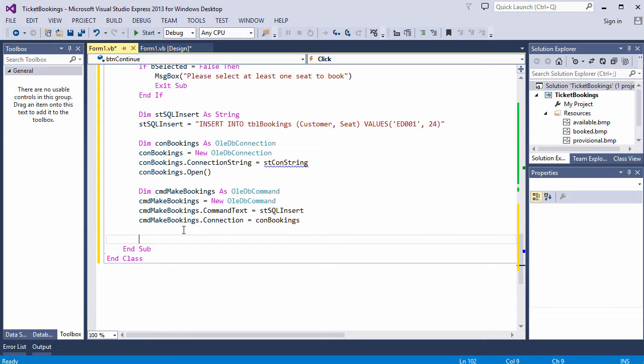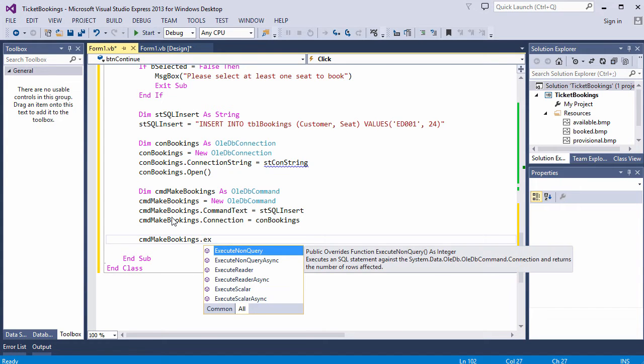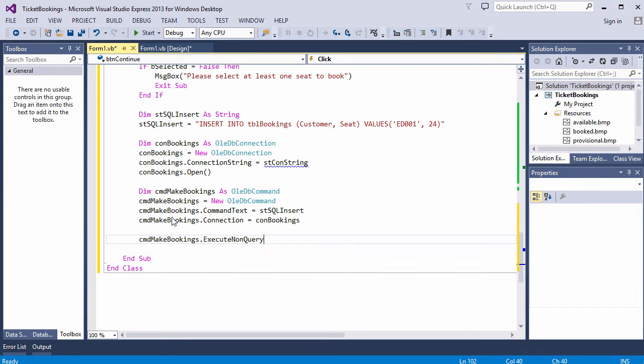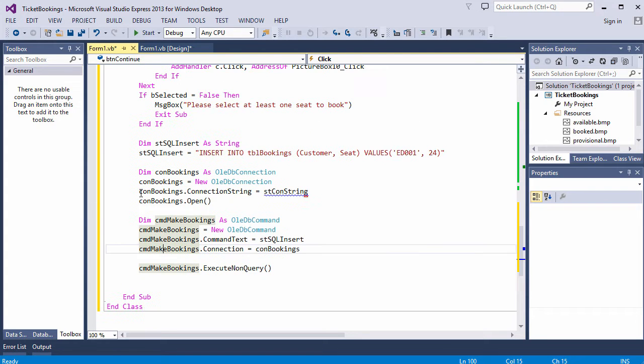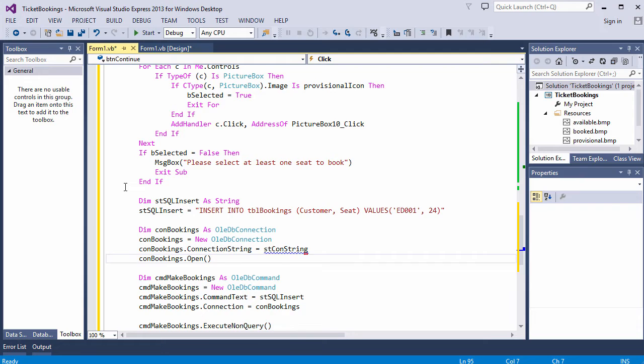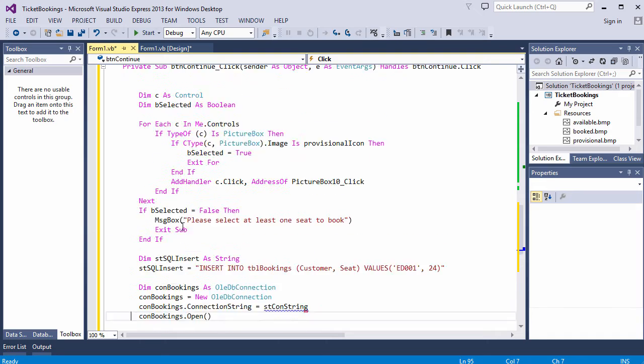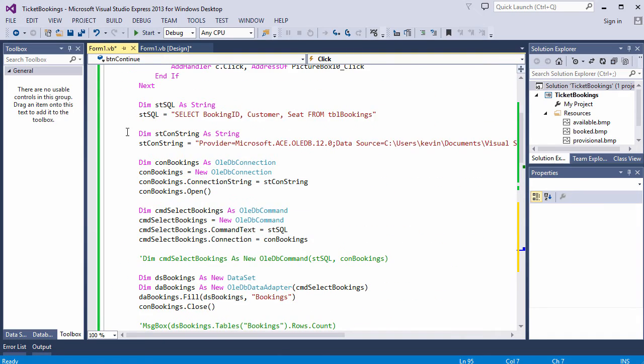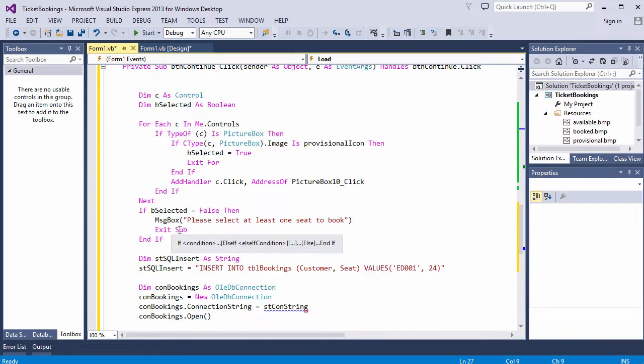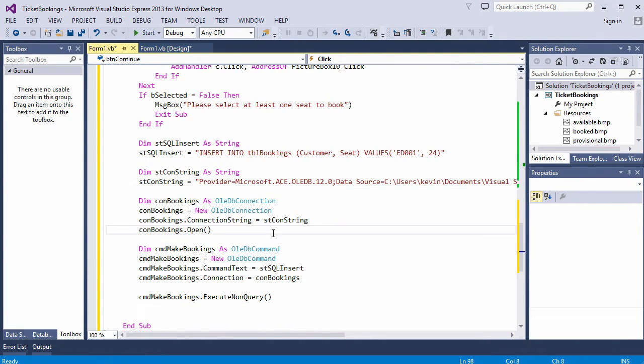There's one more line of code I need, and that's to fire the command at the database. Execute non-query. Okay, let's see if this works then. Actually, I'm a little bit worried about that error there. It's telling me, basically, I don't have a connection string. There's something I've left behind. I need these two lines as well. That's better.